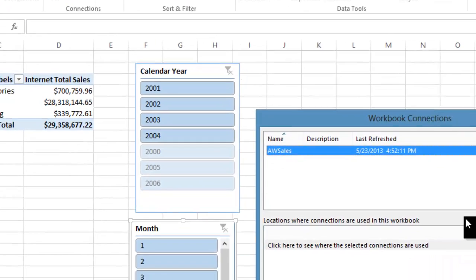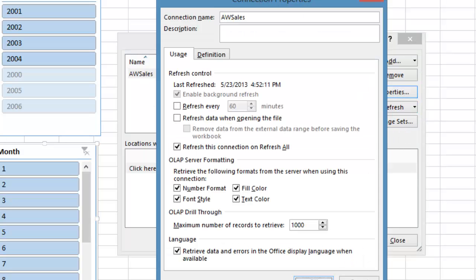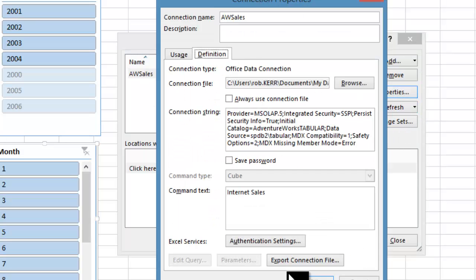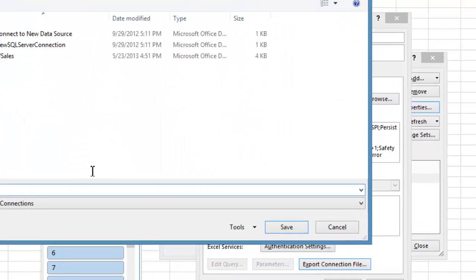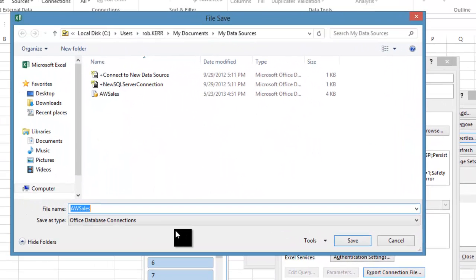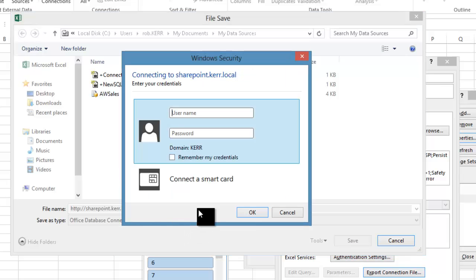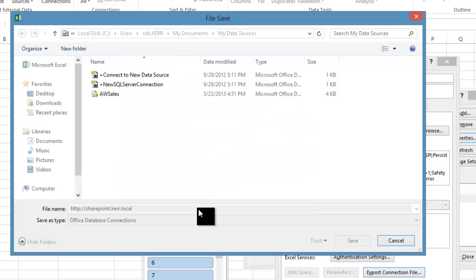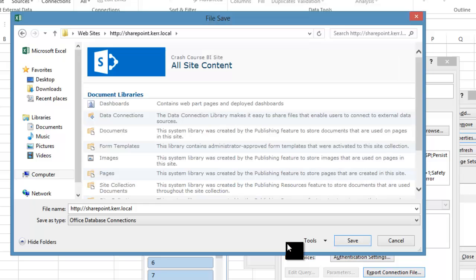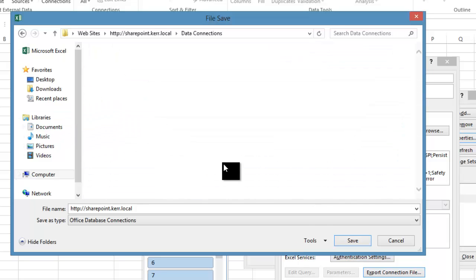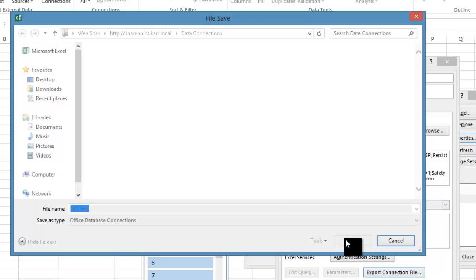I'll go to connections and I can see that's my connection. Go to the definition and export that connection file. Then here I'll put it on the SharePoint site into my data connections library and we'll call this aw test.